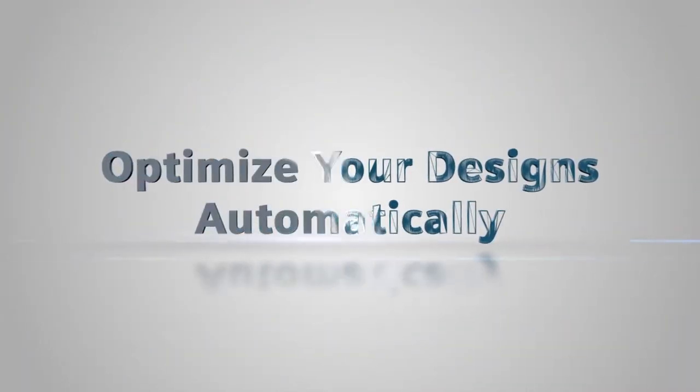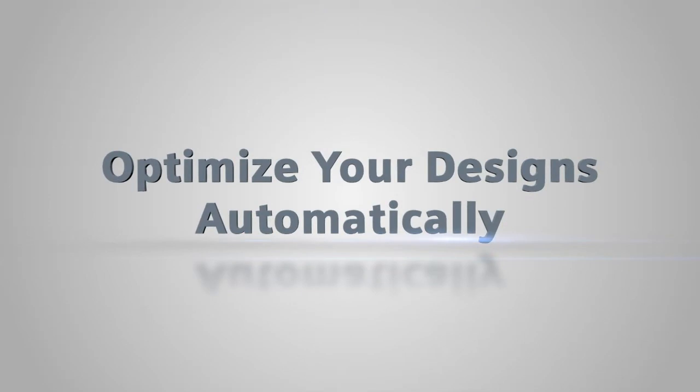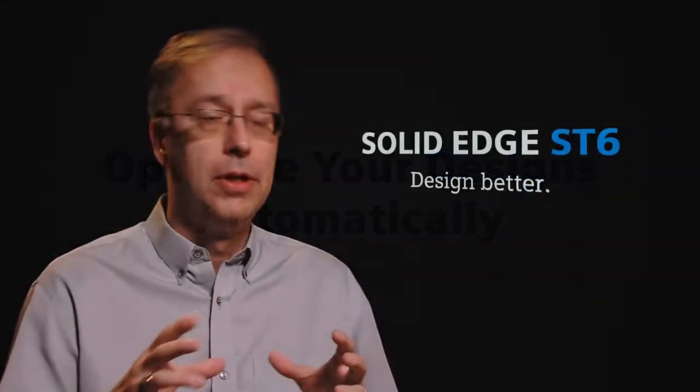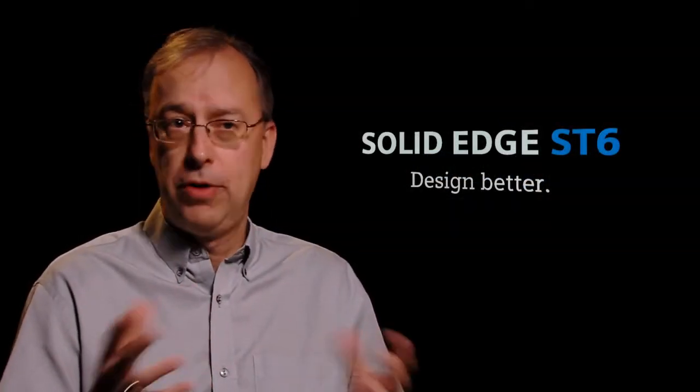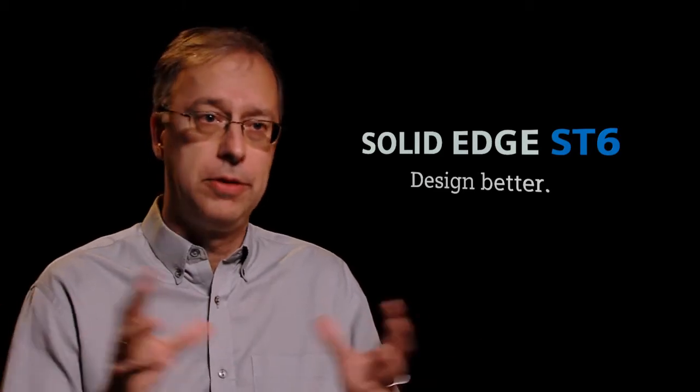We've had 2D Goal Seek for quite some time. We've extended that to 3D so you could optimize or Goal Seek for mass or volume, those kind of things in 3D.